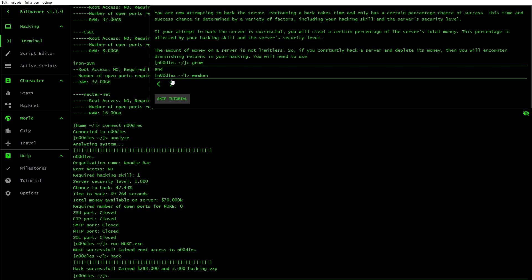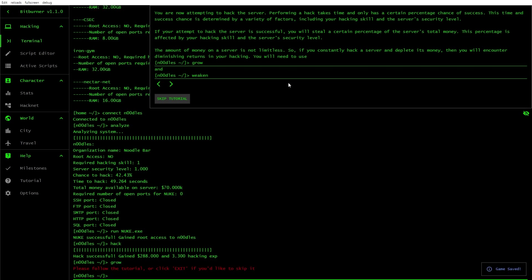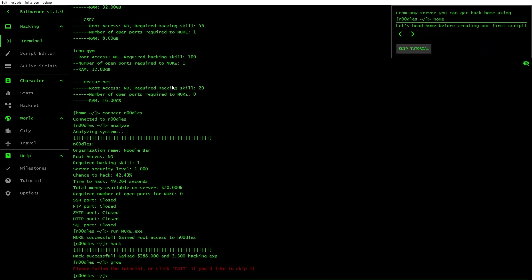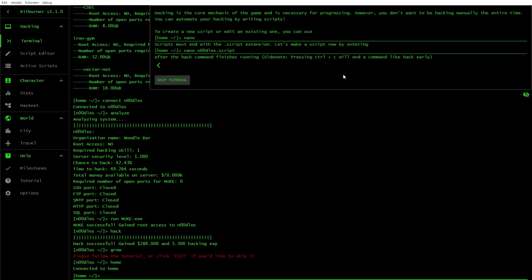You now have root access. You can hack this server by using hack. Let's do that. You're now attempting to hack the server. This is quite a lot of fun, actually. I've always been curious about this sort of stuff. My hack's gone through. Hack successful. I got 288 bucks and 3.3 hacking XP. Look at me bloody go now, mum.